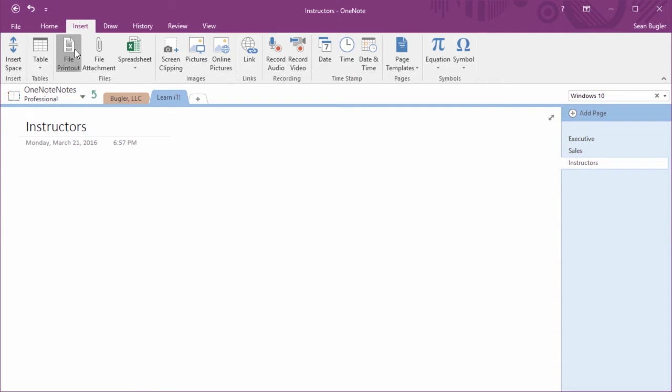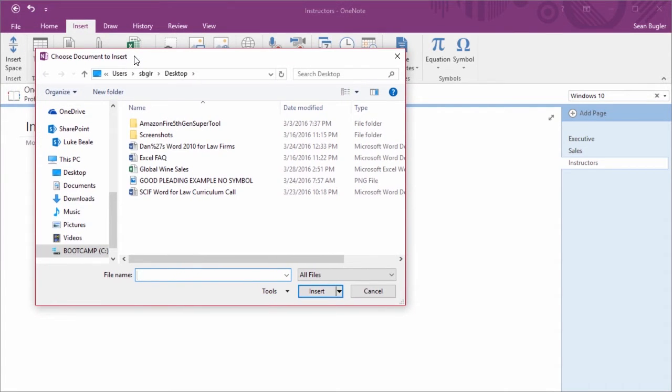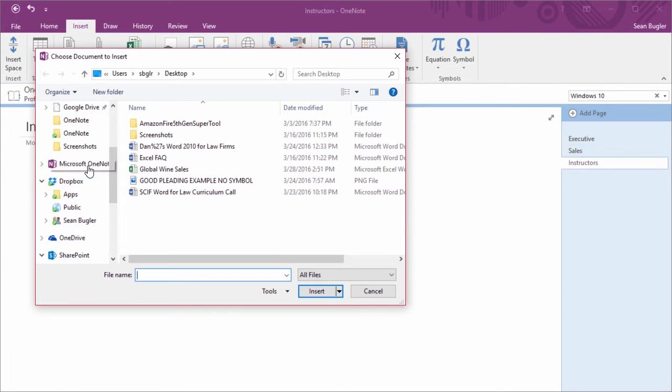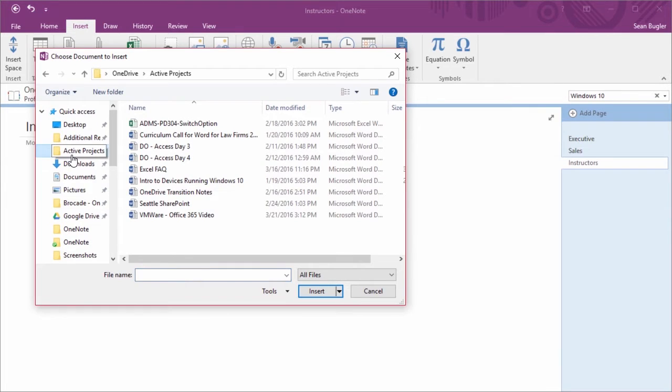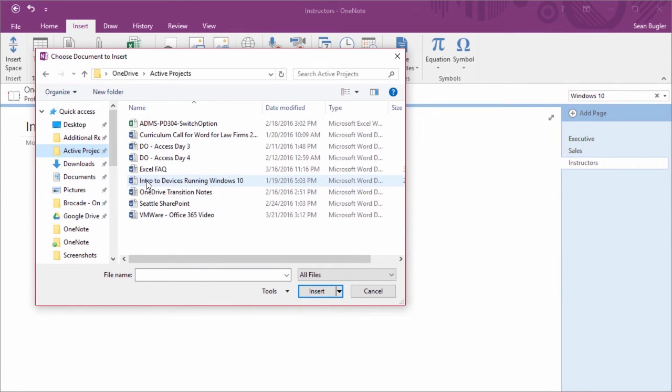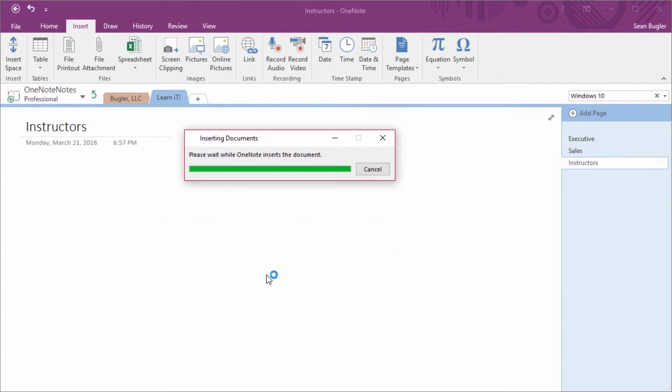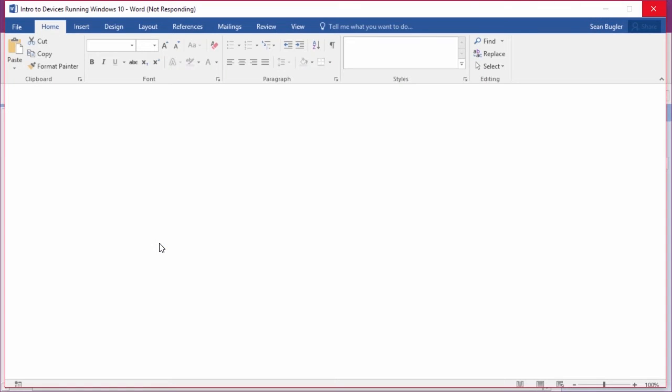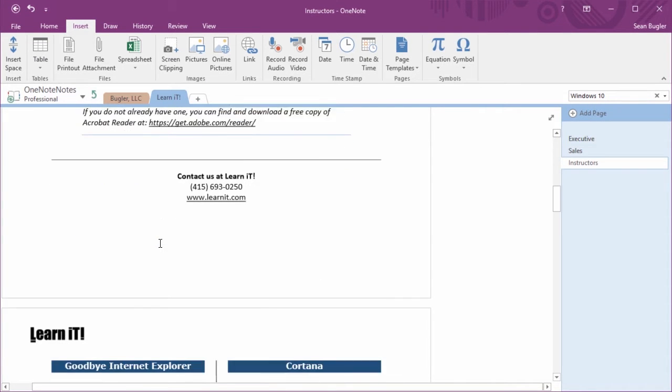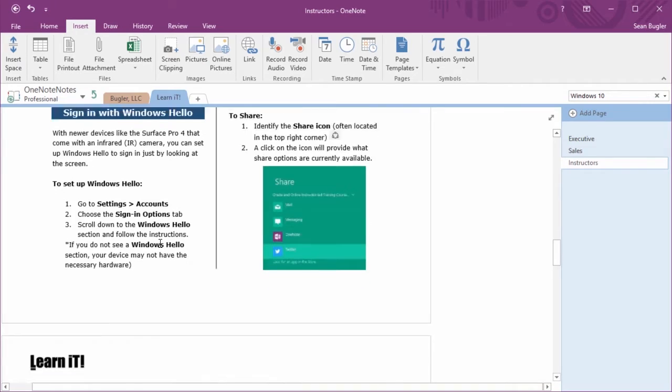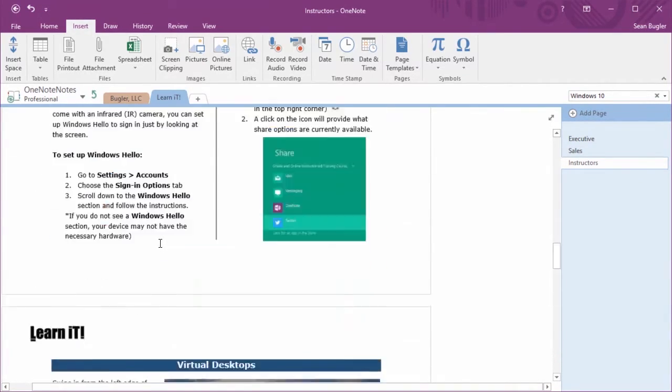I'm gonna click on file printout, and you'll see that it'll ask me to choose the document I'd like to insert. In this instance, I've got a project I've been working on that I'd like to share with the other instructors soon. For now, I'm gonna go into my active projects file, and find the Intro to Devices running Windows 10, and I'll click Insert. It'll take just a moment, but what it's doing now is it's actually printing that file into OneNote. When it's done, you'll see that I'll have every single page inside of my Microsoft Word document injected into OneNote. And there it is. So as I scroll down here, you'll see this is every single page inside of my project. Pretty cool.